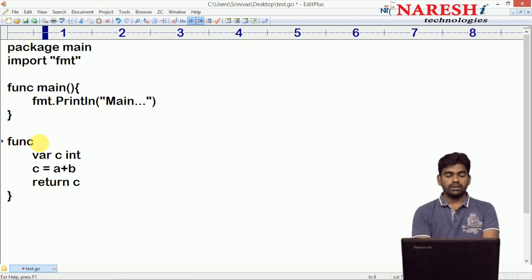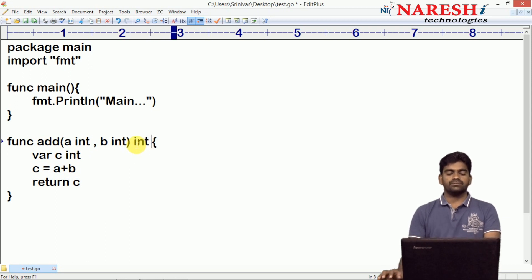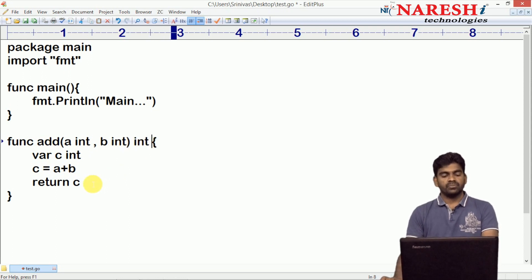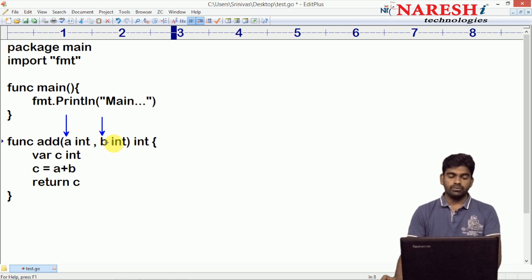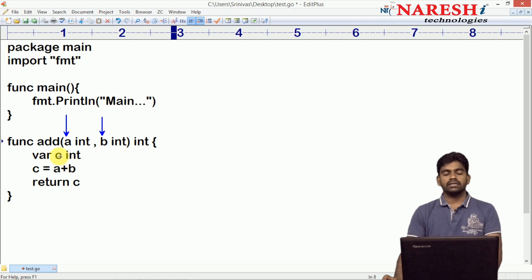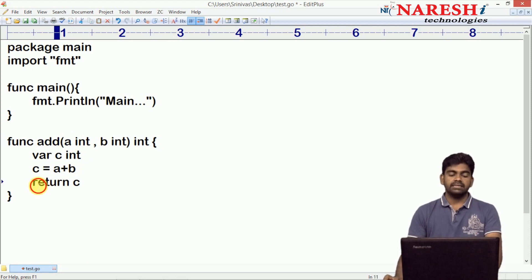In other programming languages we write the return type before the function name. But in Go, the return type is not preceded by the name — it is written followed by the arguments, like this. The function takes input into a and b, and everything is written after the variable name. The return type is also written followed by the function name. Local variables are declared using the keyword var, and we are returning that c value.